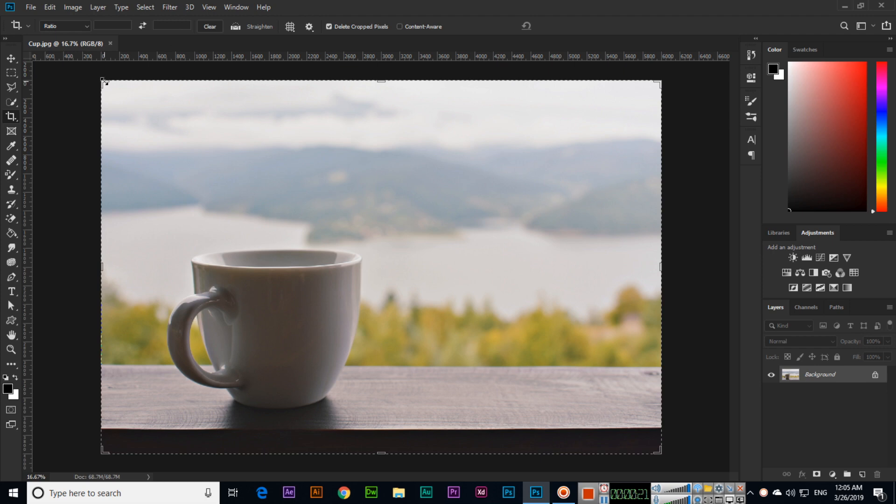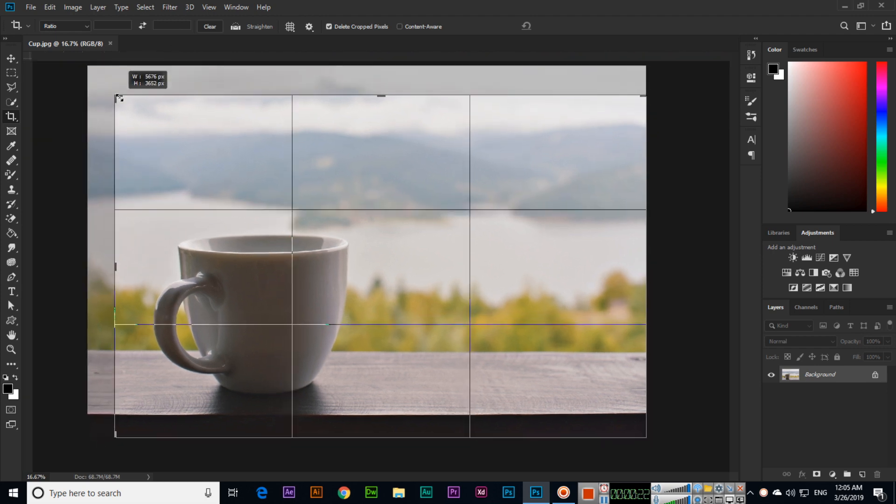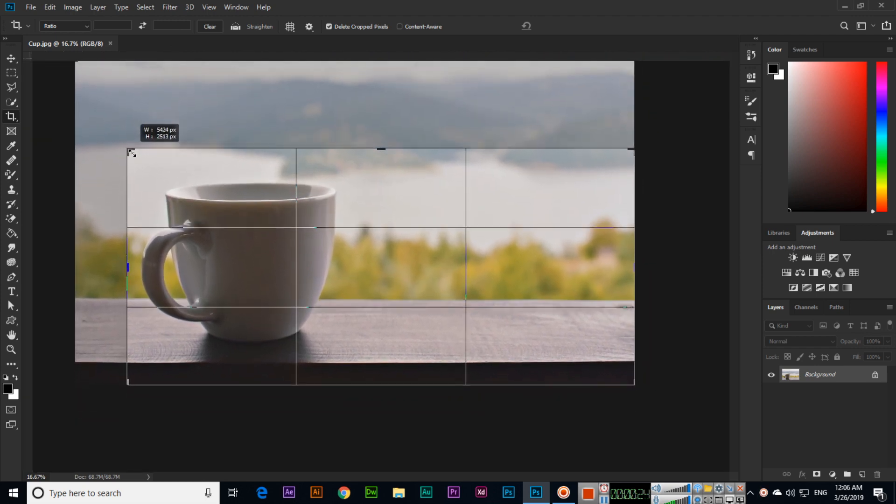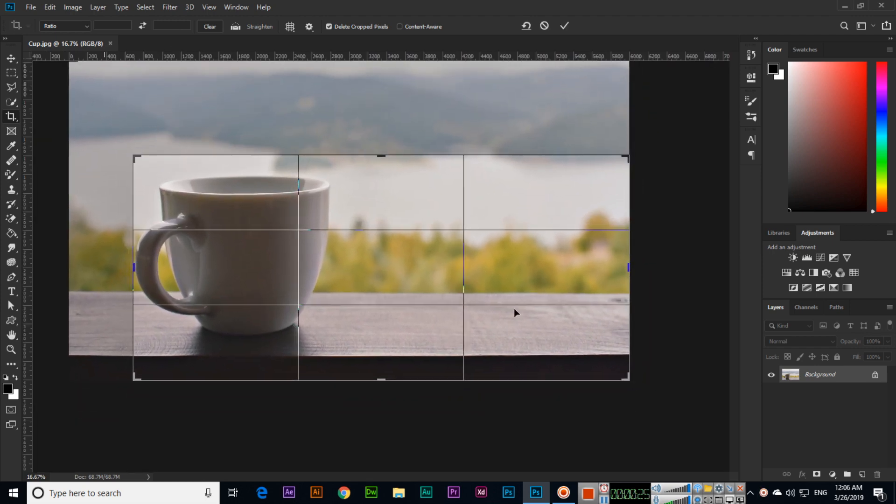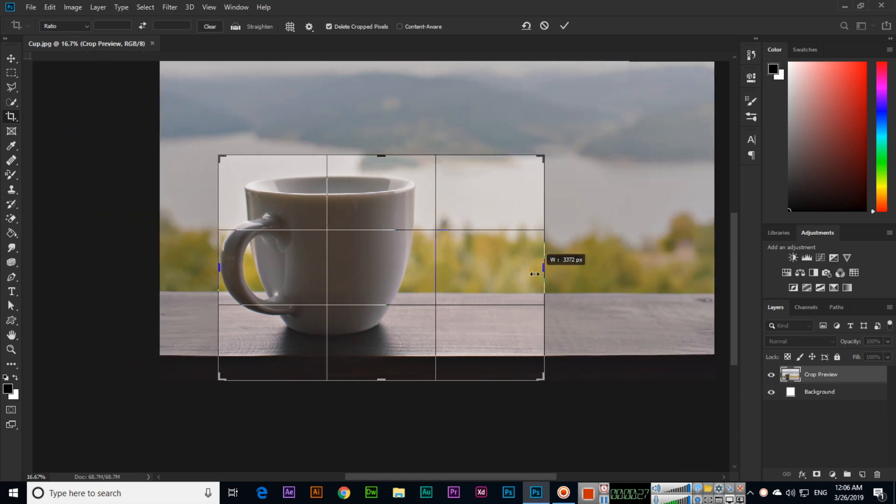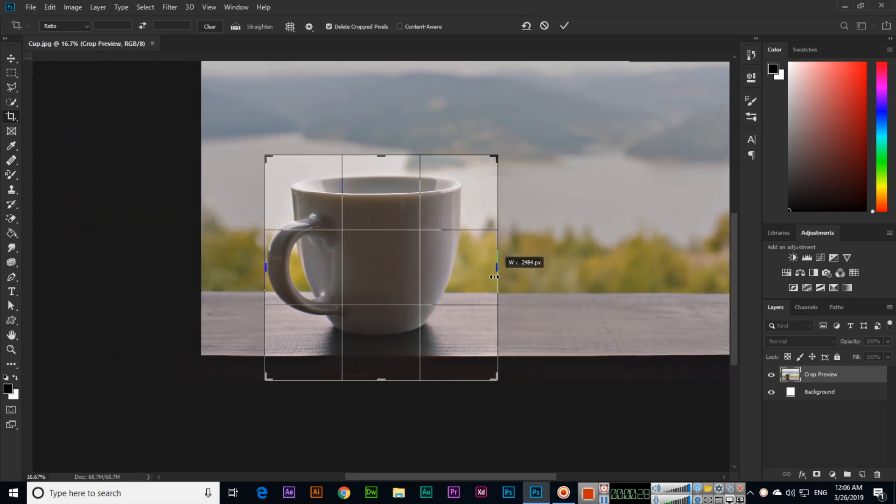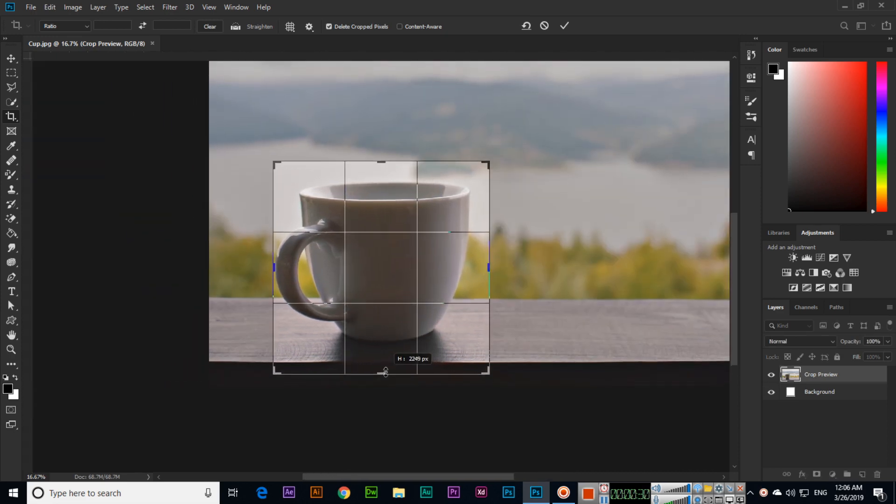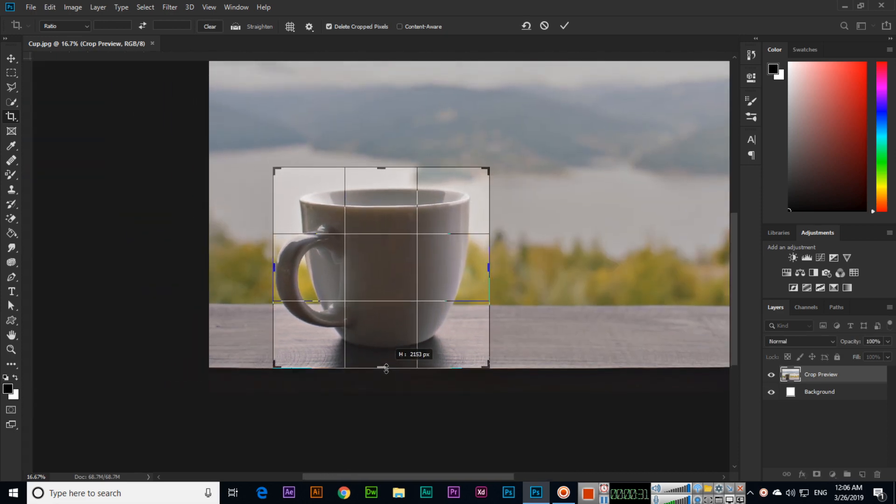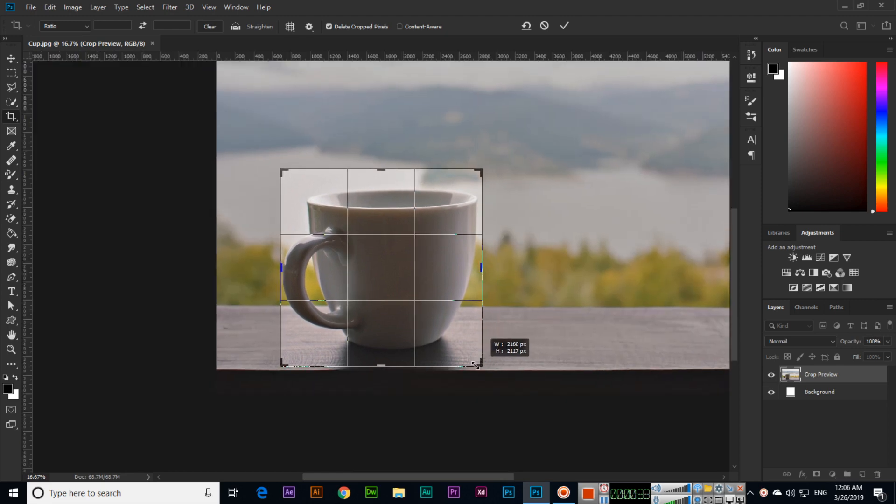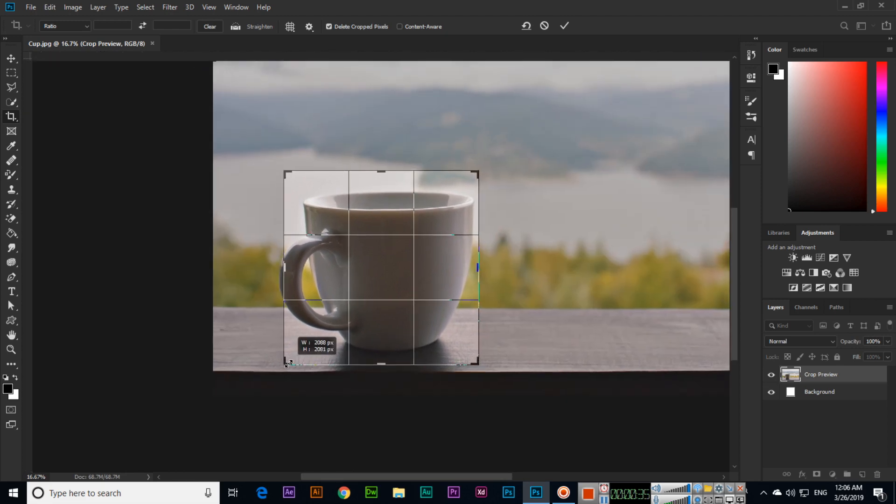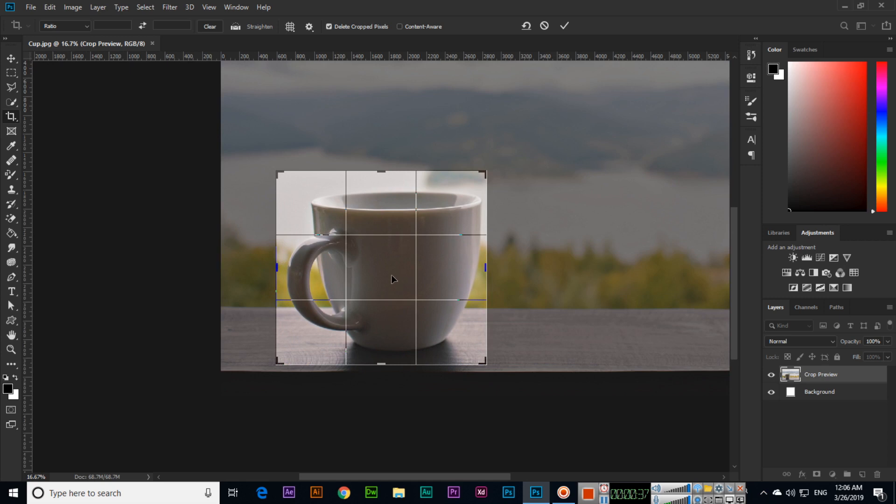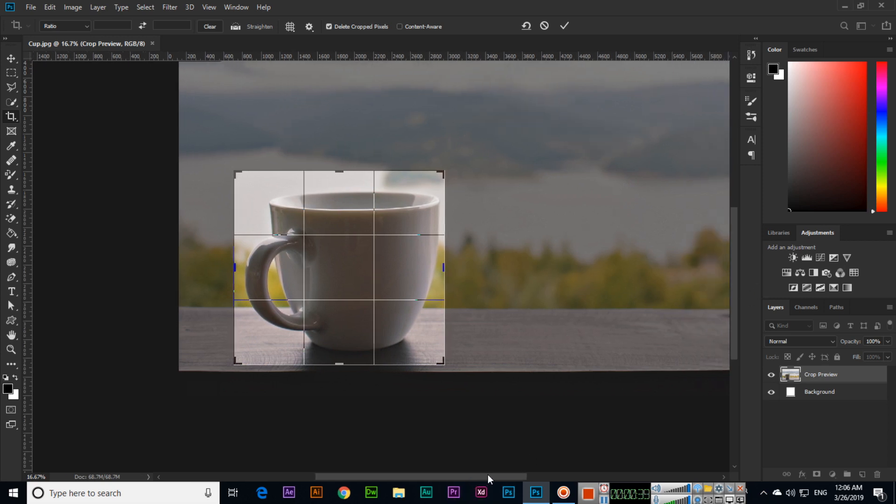From top left we can move this selection like this, and from the right we can also move, and from bottom center or bottom right or bottom left, from anywhere you can move.